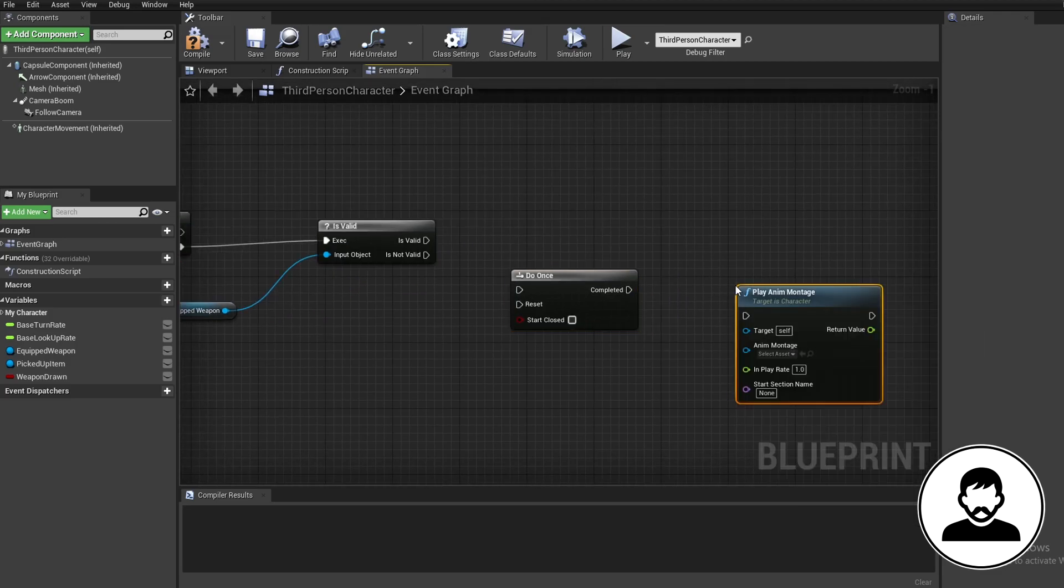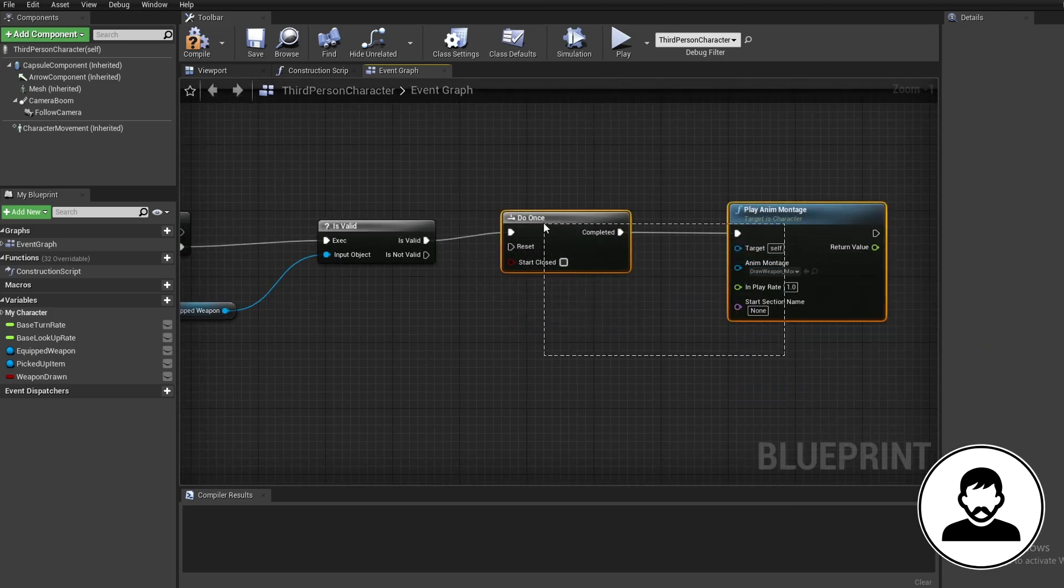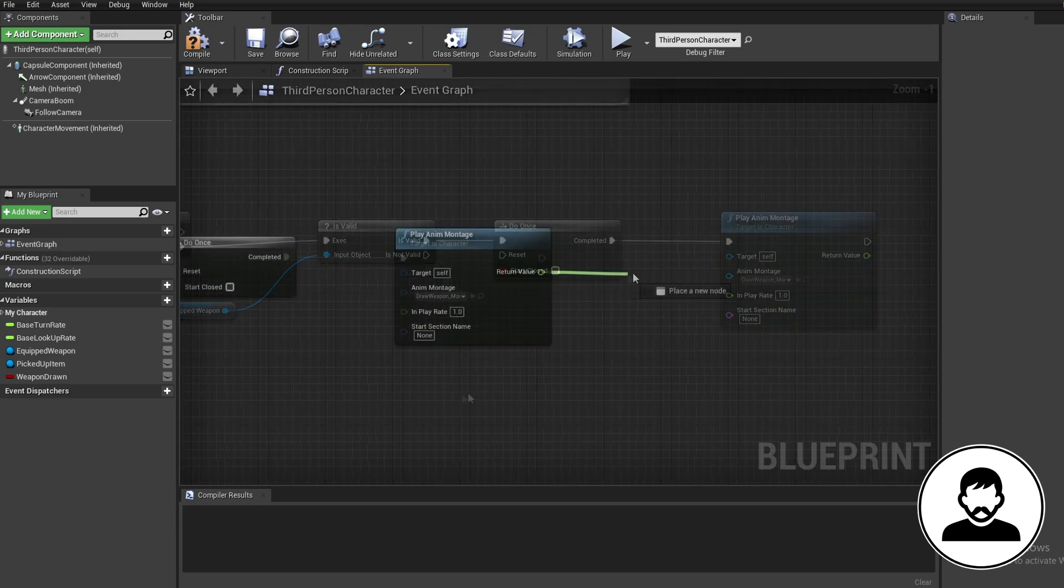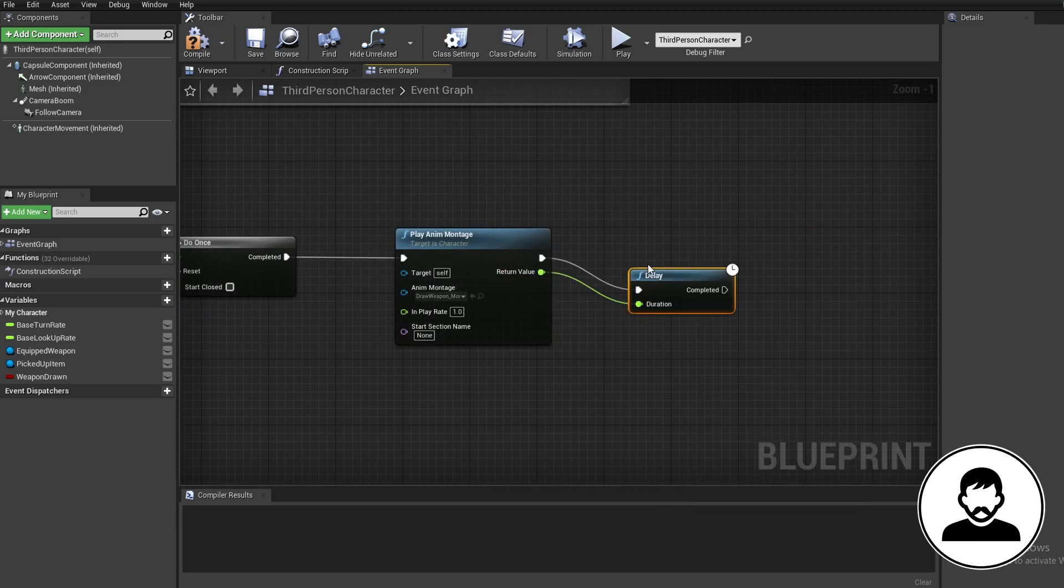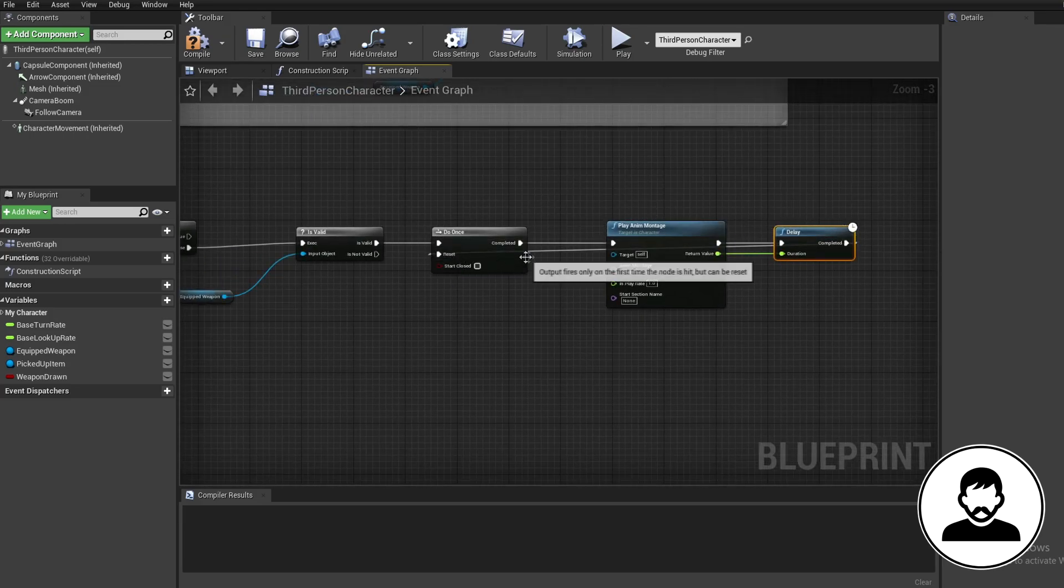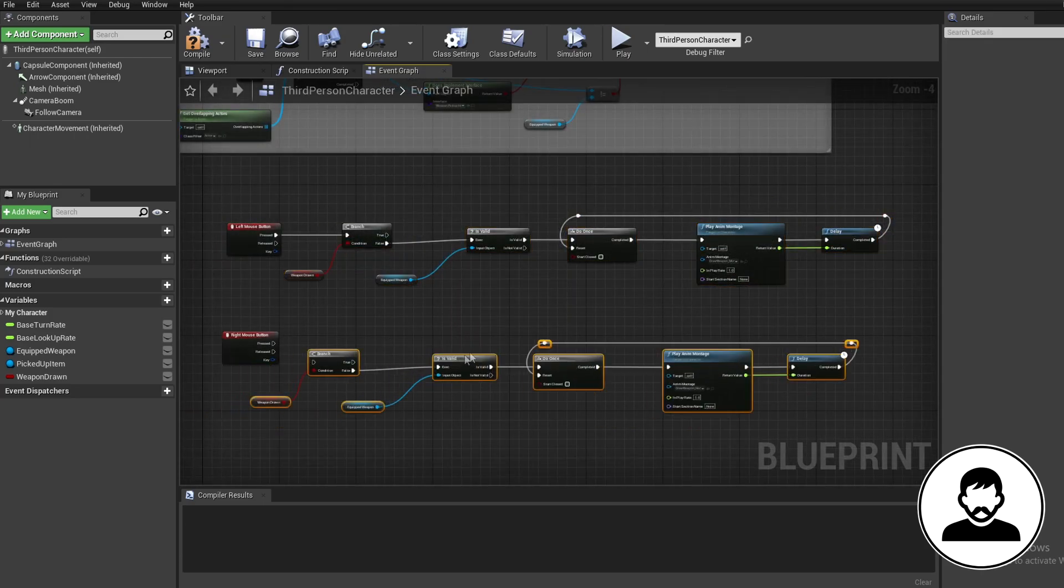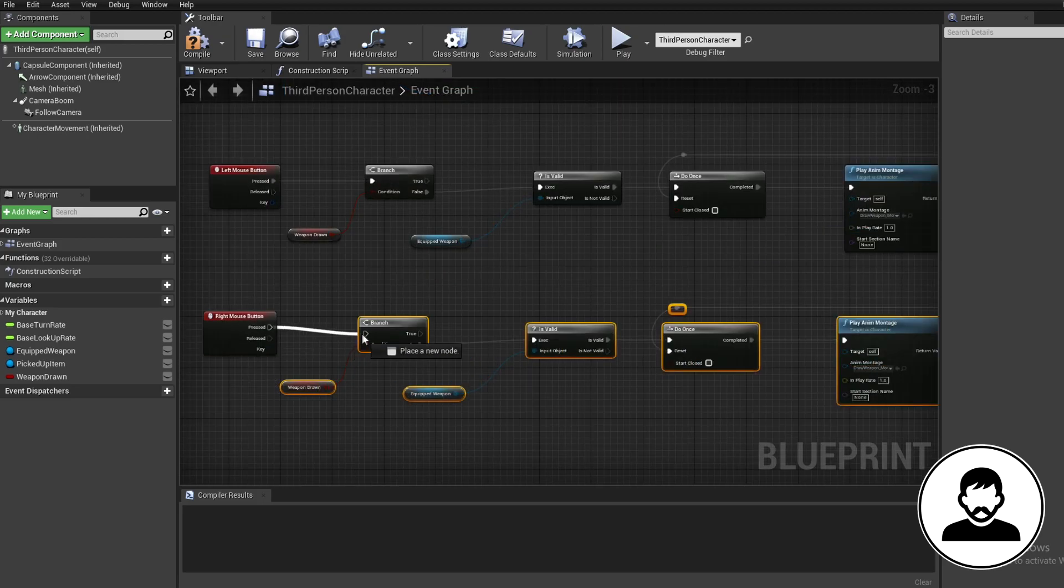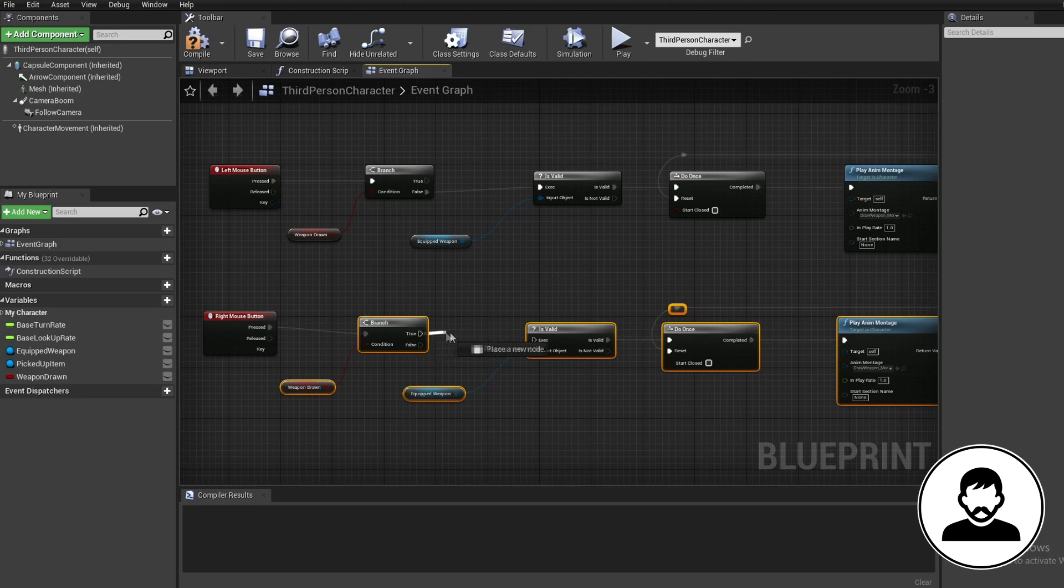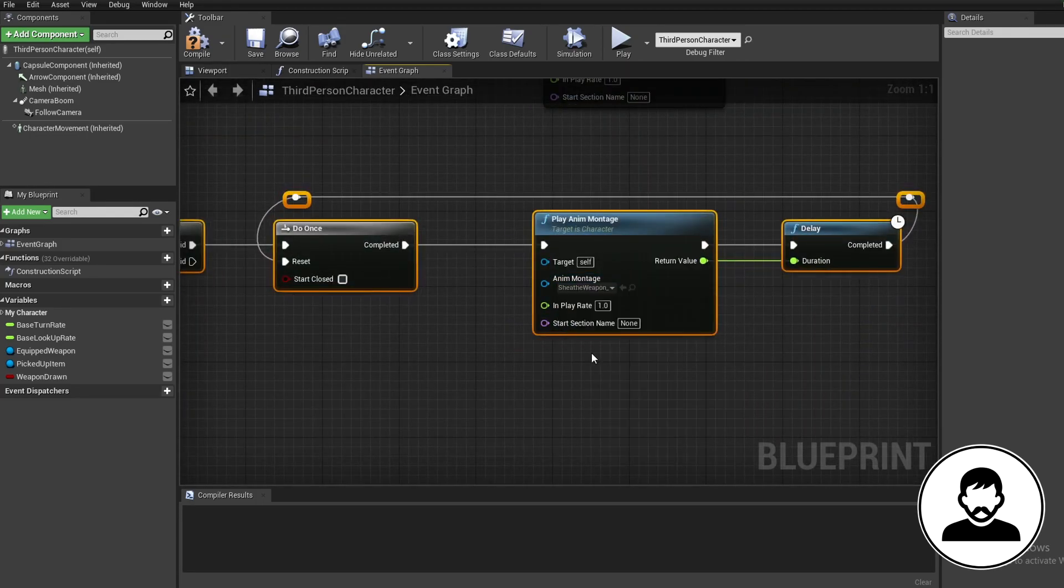Bring in a play anim montage node and select your draw weapon animation. Then bring in a delay and connect the float from the anim montage to the delay timer. Then loop this back into the do once reset. You can double click the path to add a reroute node. Now select everything pressing and press control W to duplicate. Connect this group to the right click mouse event and delete the branch connection to the valid with alt clicking the path. Then connect the branch true to the is valid. Now change the anim montage to your sheath weapon.